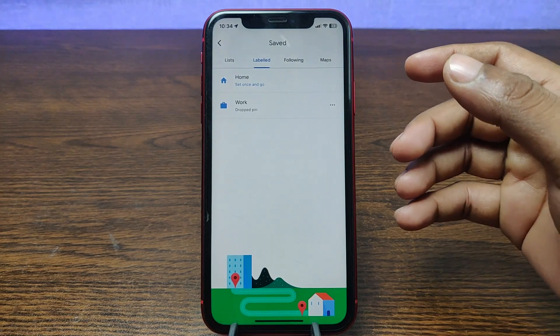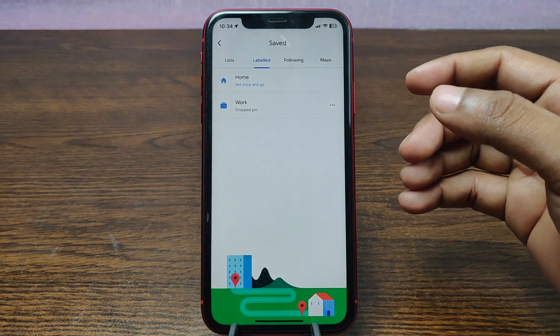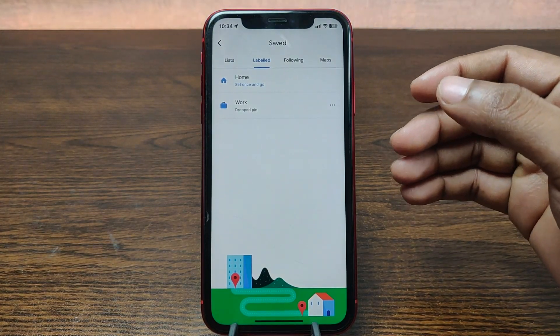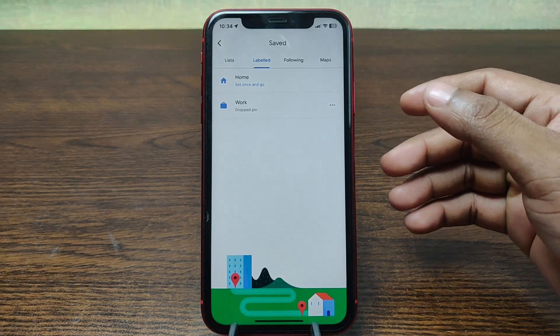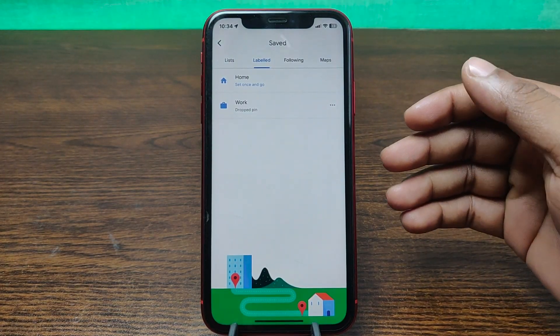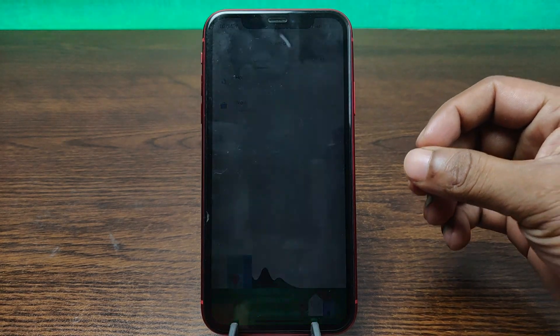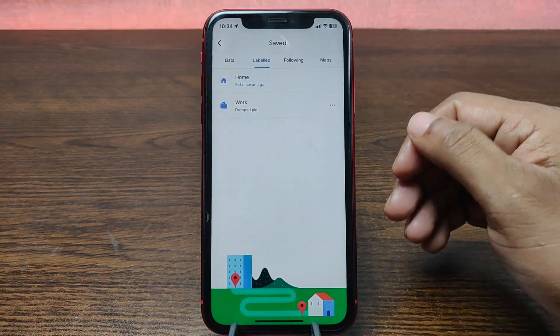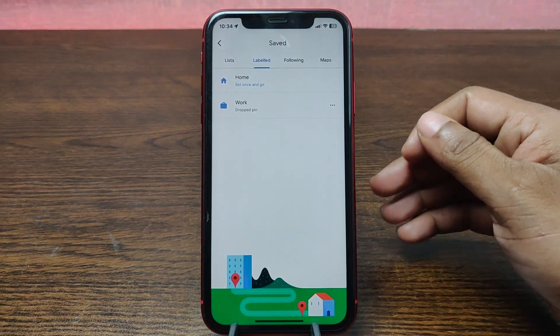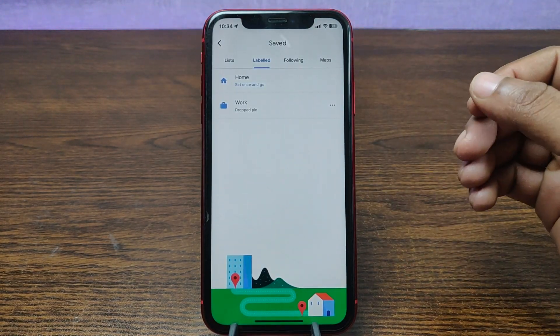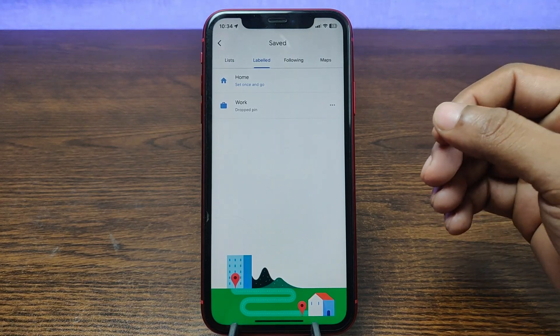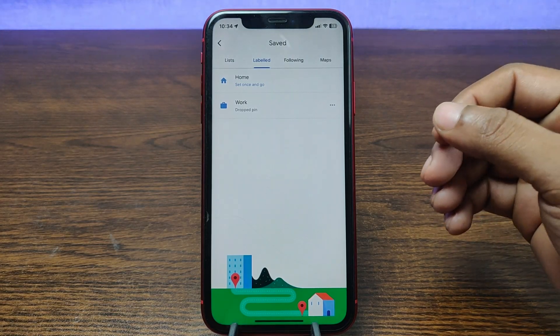That's how you can delete a home address from Google Maps. Pretty much that's it. If you have any questions please let me know in the comments. If this video was helpful, please give it a thumbs up and share. See you in the next video.